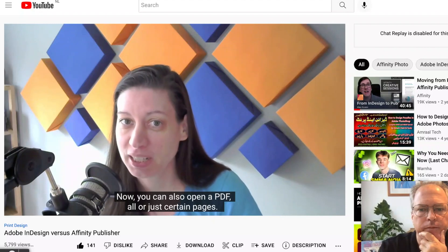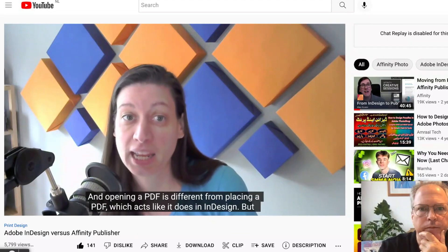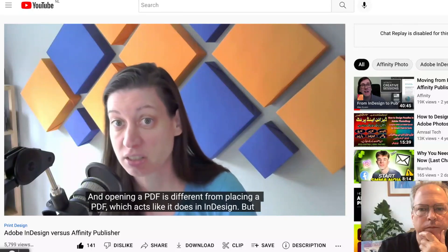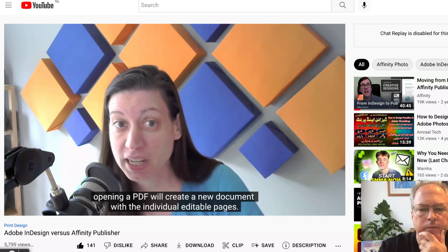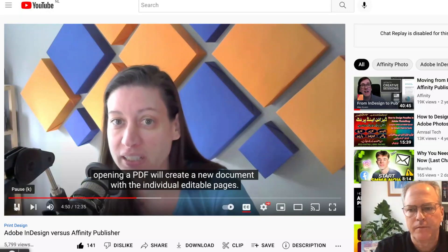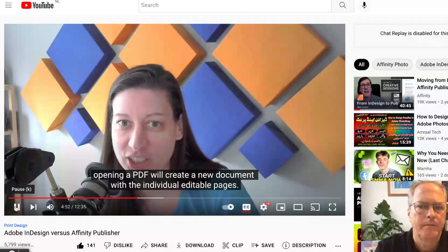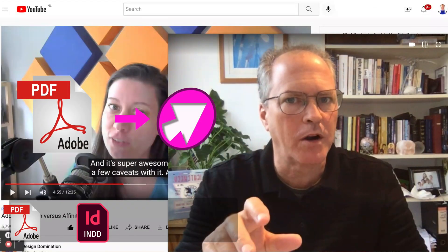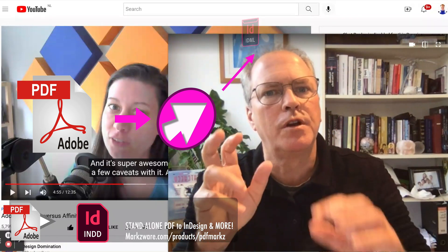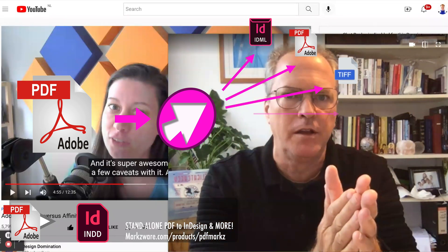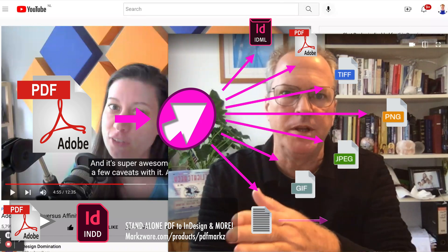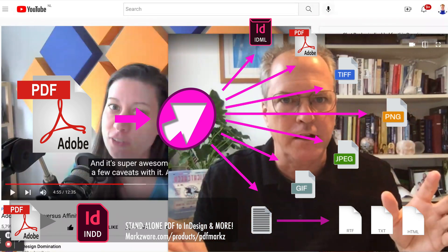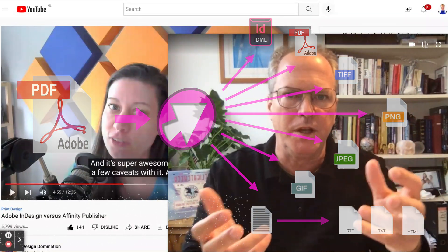You can also open a PDF — all or just certain pages. Opening a PDF is different from placing a PDF, which acts like it does in InDesign. But opening a PDF will create a new document with individual editable pages, and it's super awesome. On that note, Marksware does offer PDF Marks as well, in addition to IDMarks, which will convert PDFs right into InDesign — not just place them. You can't do that in InDesign, but Marksware allows that with PDF Marks.